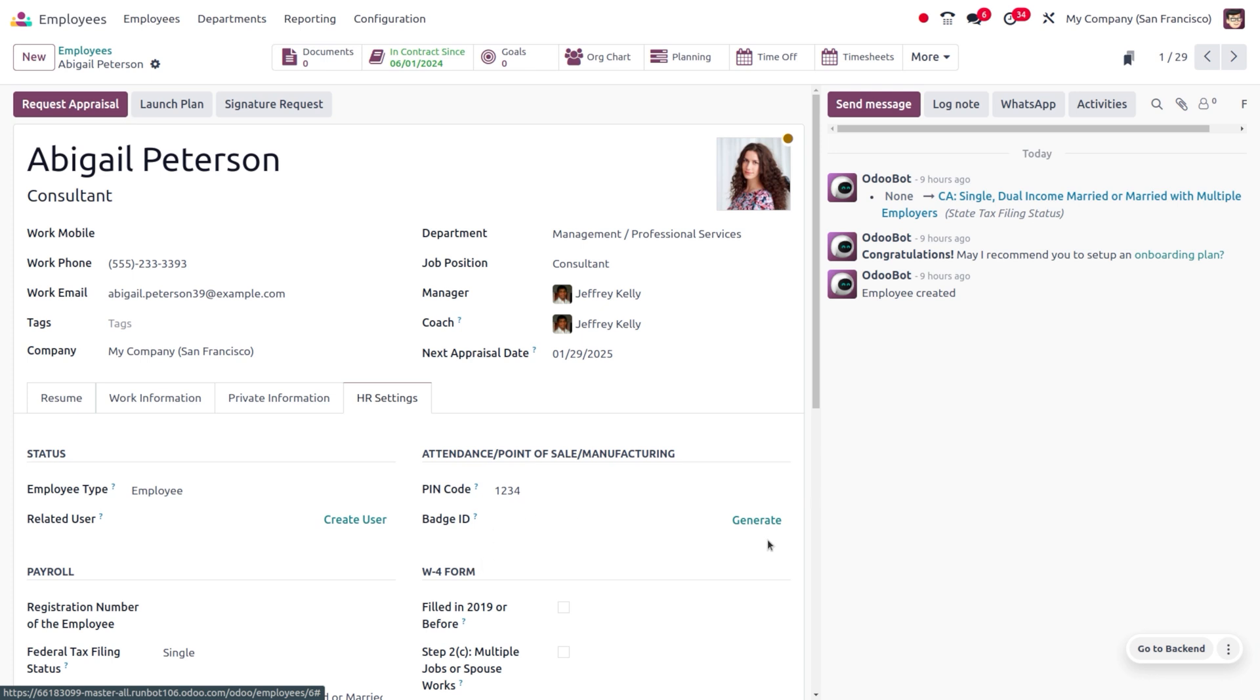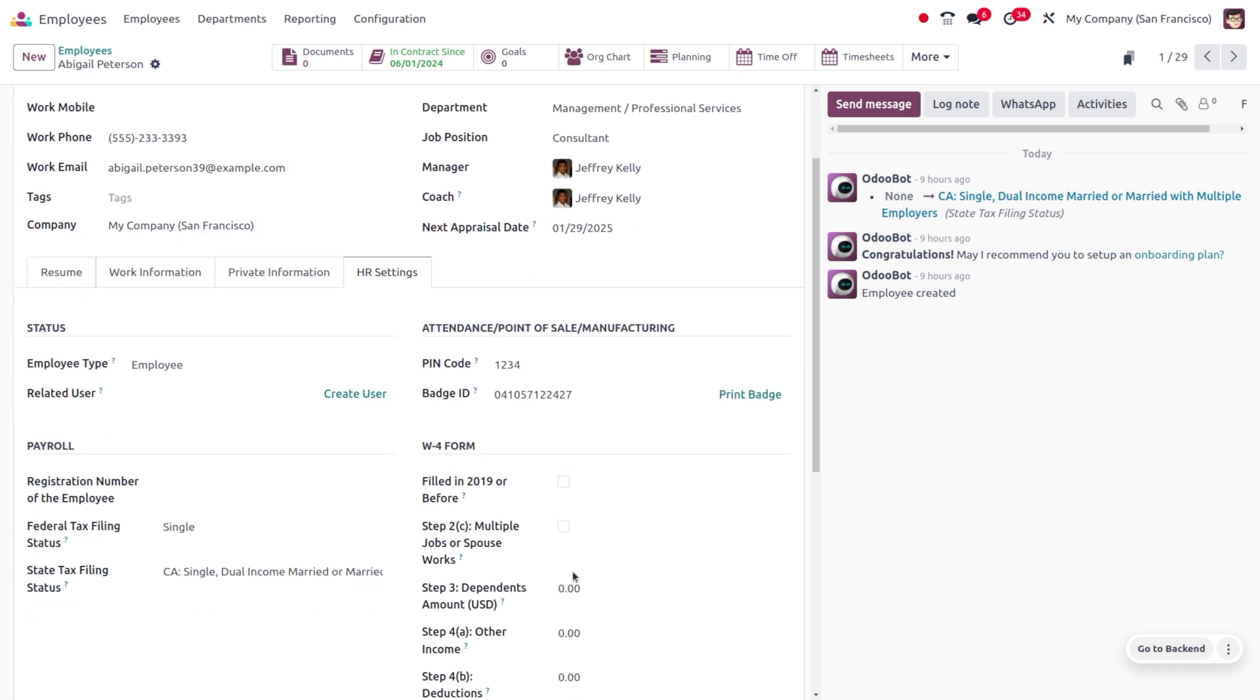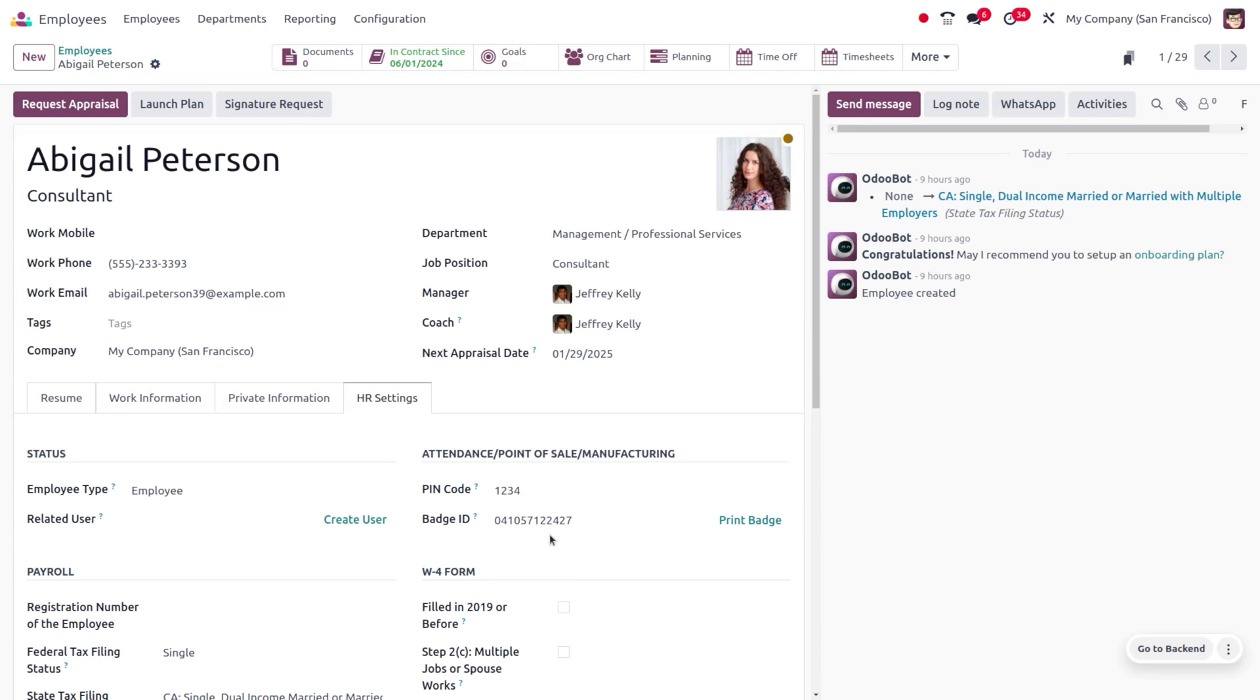If you want to generate any badge, you can click on the generate button so that a badge will be created. If you want to print that, you can also print the badge and use this to login.